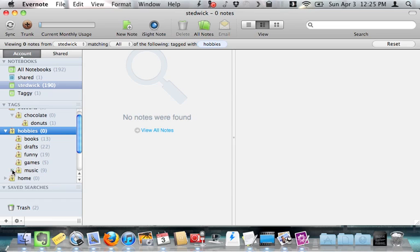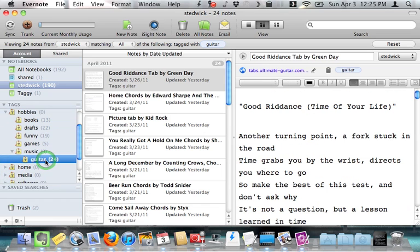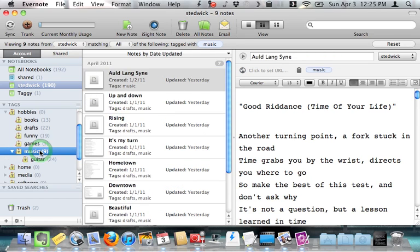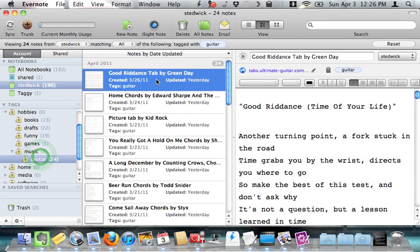So let me go to music, and underneath music I have guitar. And here I have my Good Riddance tab by Green Day, for example. But that doesn't show up if I click music, because unfortunately it's only tagged with guitar.